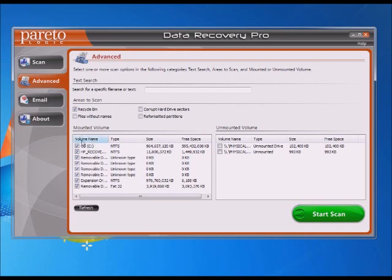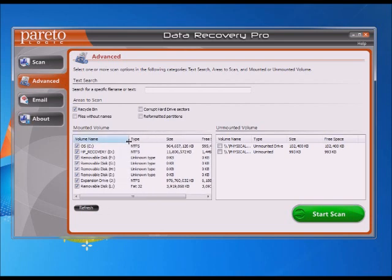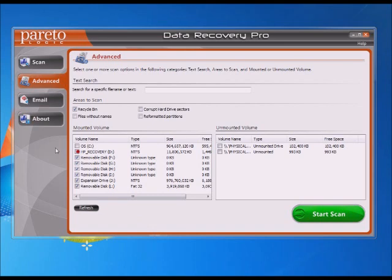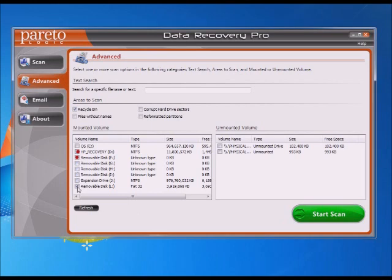In the bottom part here, where it says Mounted Volume, it shows all your drives that you can scan. Depending on what you want to do, in this case we're just going to run it on this L drive. We're not going to do any of the other drives, so I'll uncheck those, and then just hit Start Scan.